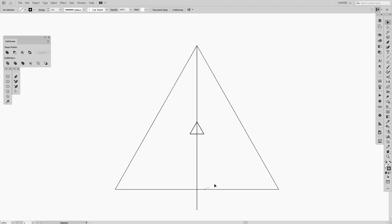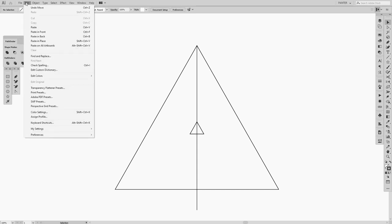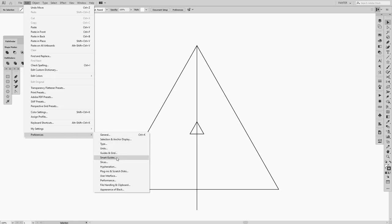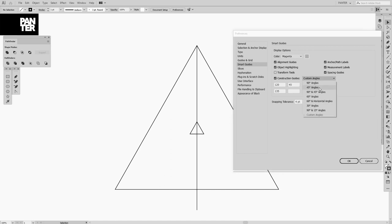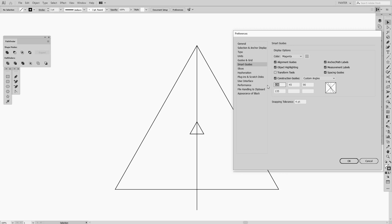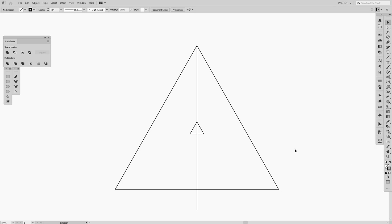The most straightforward method: separate the triangles, select both, and use Horizontal Align Center so they're perfectly aligned. Now, to find the 50% midpoint optically, go to Edit > Preferences > Smart Guides. You can see options for angle snapping — 90, 45 degrees and so on. The key angle here is 30 degrees, which represents the half-point of this triangle.